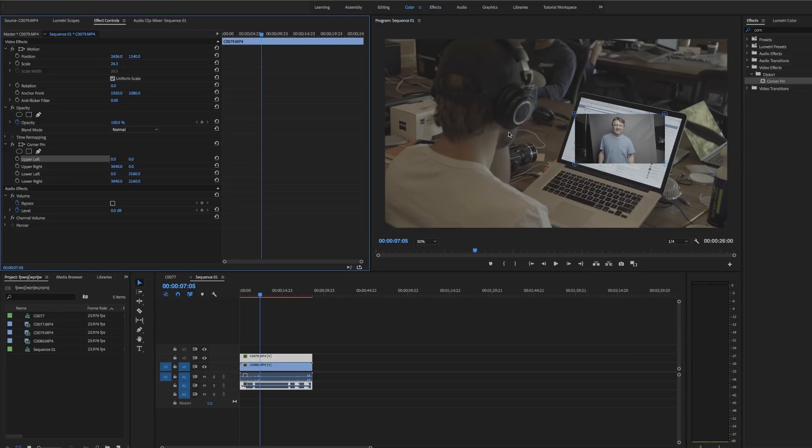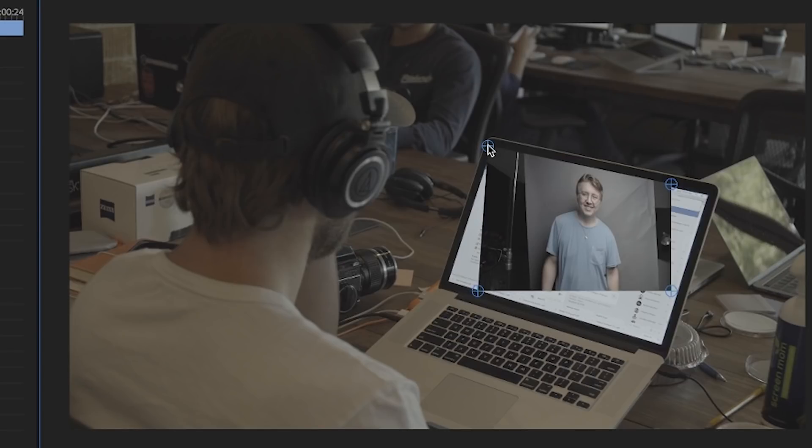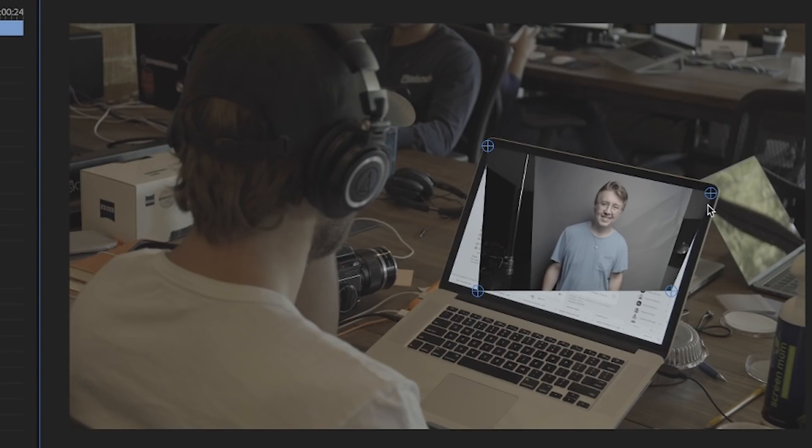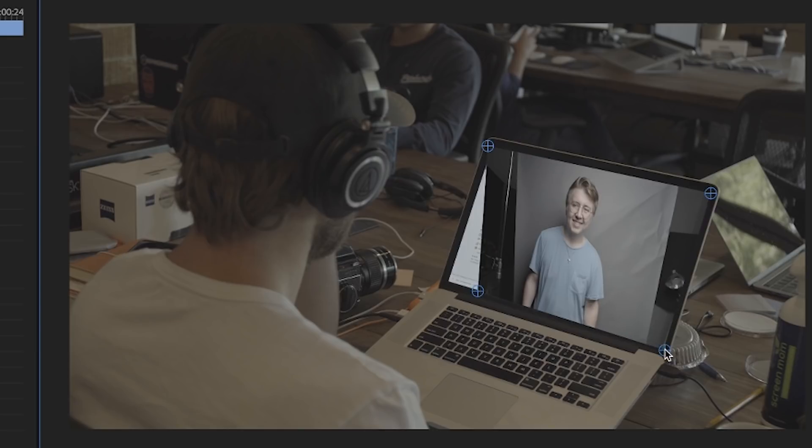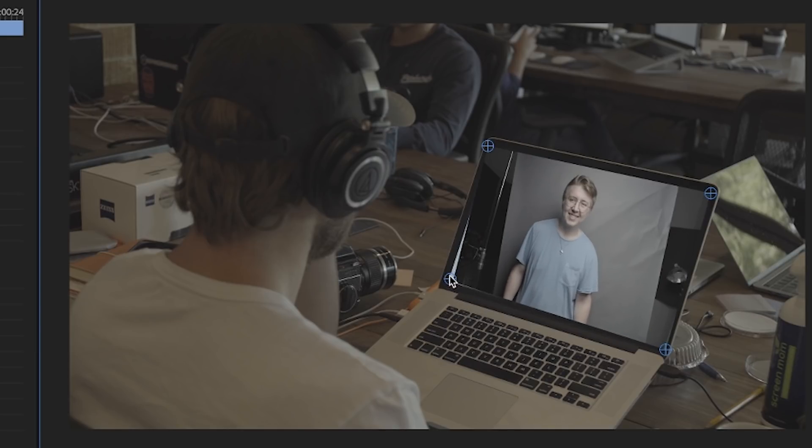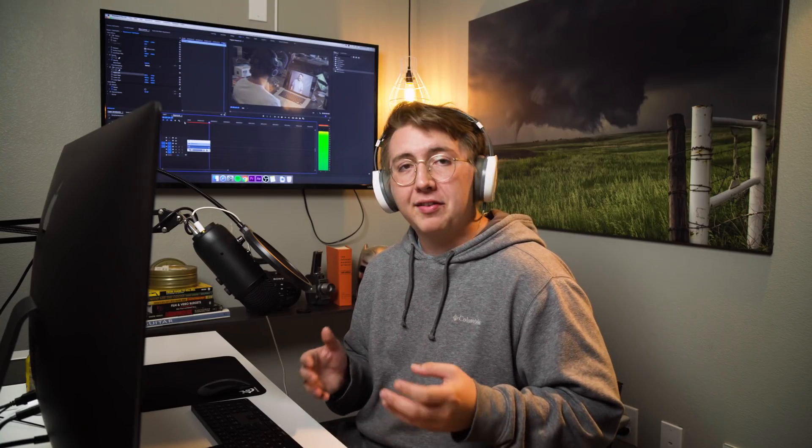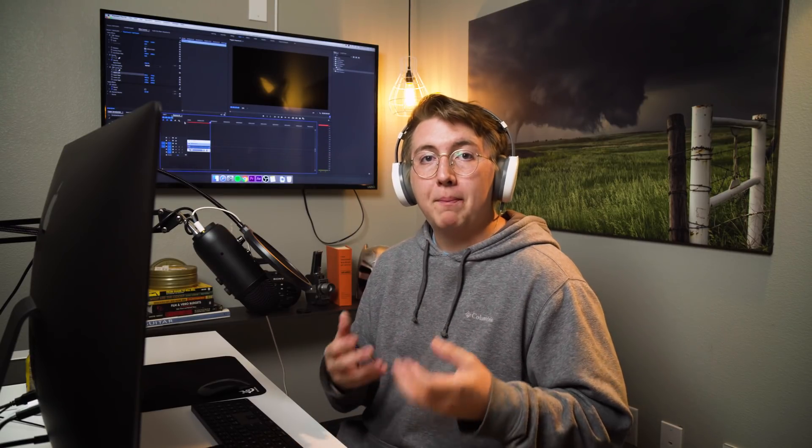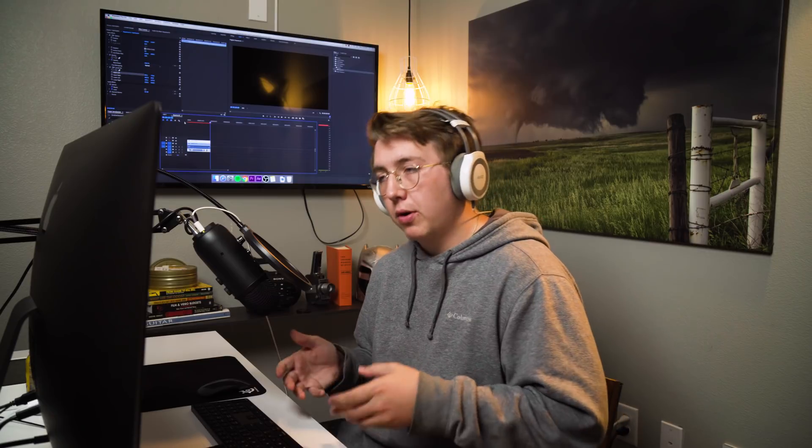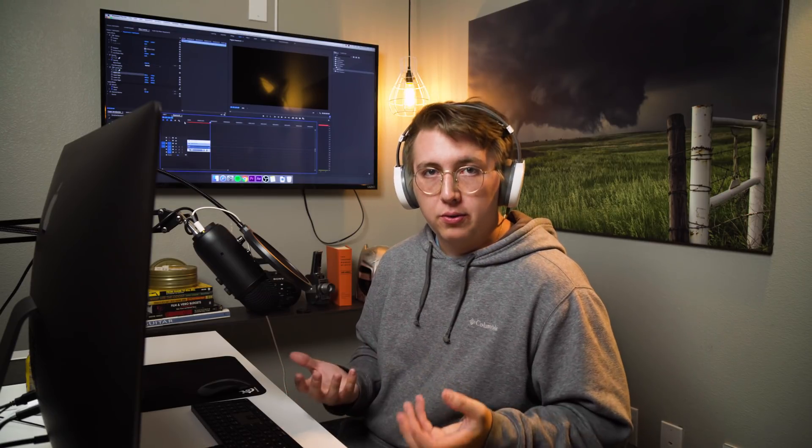Now that we have our corner pin effect selected, we're just going to drag the corners to every portion of the laptop. Once you've used the corner pins and got them to the right places, that's really about it. Remember, this effect only works if there's nothing passing by your screen, so you can't have a hand wave in front of it or anything else if it's not matted out. I'd recommend using After Effects if you're going to do that.